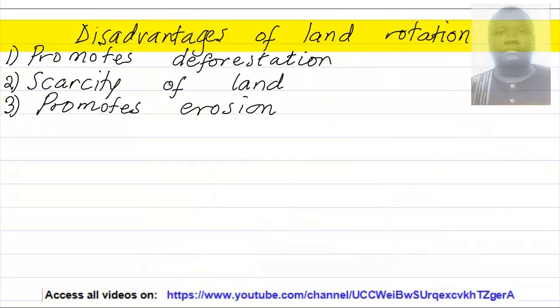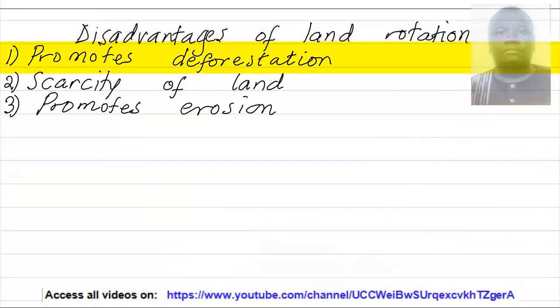Disadvantages of land rotation. Point number one: it promotes deforestation, because the farmer will be moving from one land and destroys the other land. It takes a longer time for trees to grow, so he will just be destroying the vegetation.